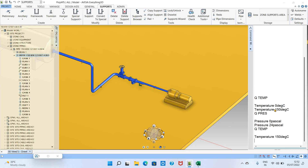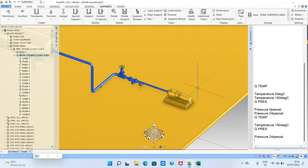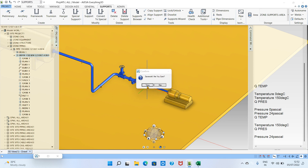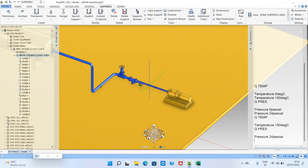You can verify by checking: Q TEMP shows 150 is loaded, Q PRES shows 24 is loaded. That's how you set the temperature and pressure. In the next class we'll see different supports for analyzed piping and also the discharge lines. If you have any doubts, please comment below, and please like, share, and subscribe. Thank you!